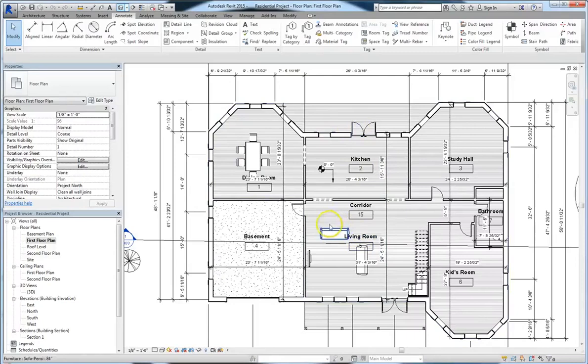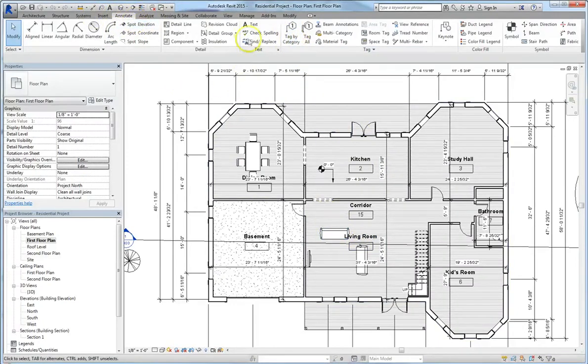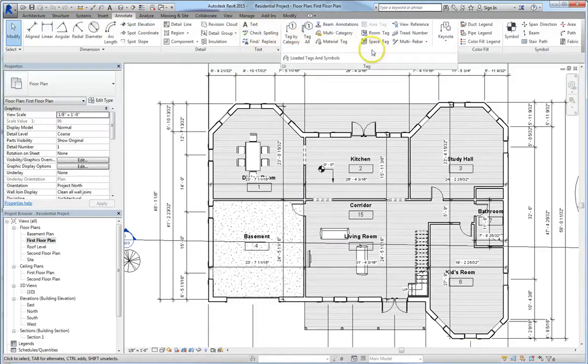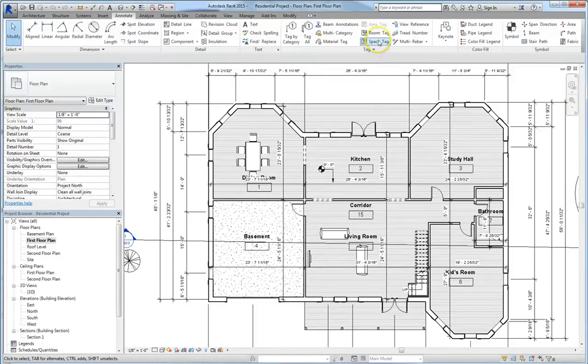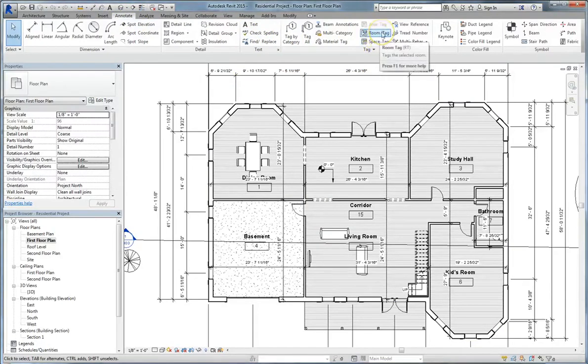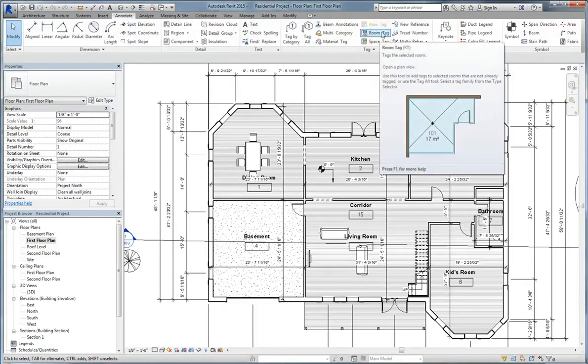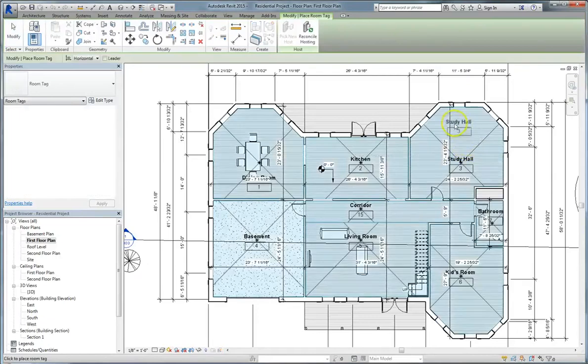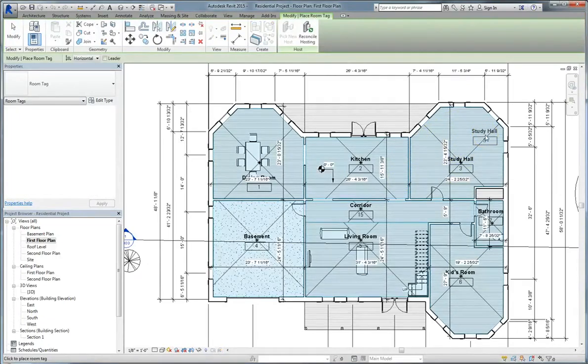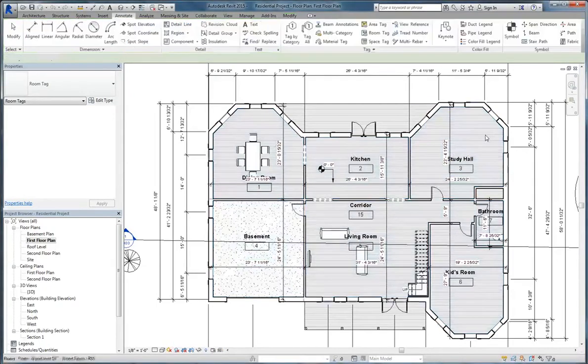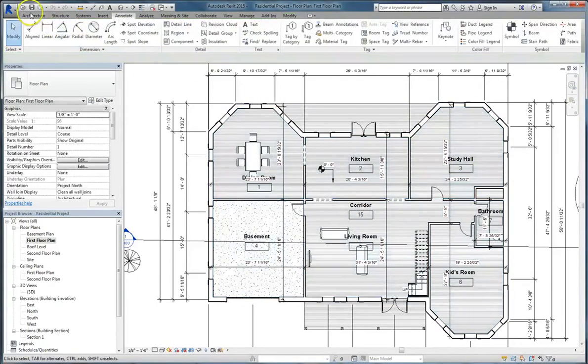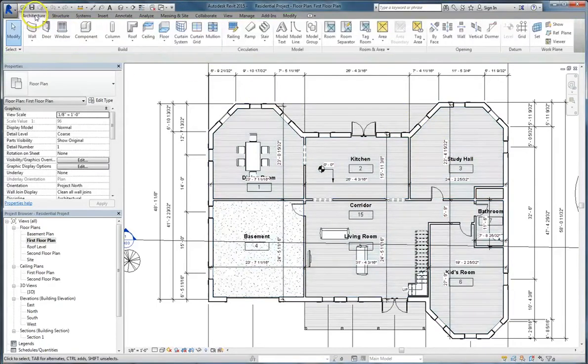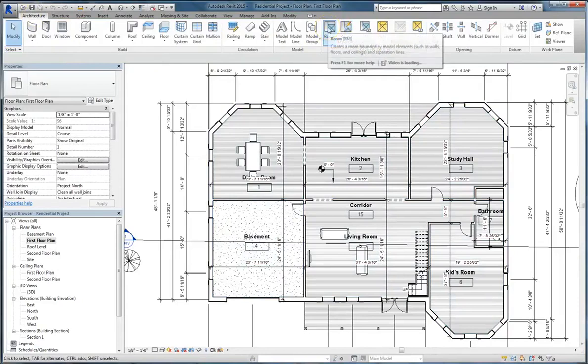But what about the windows and doors and other types of objects? Well, what you can do is go up to the annotate tab, and you can see a whole list of different types of tags under the tag panel. Now to do that, you might use a space tag or a room tag. A room tag, all you have to do is click the room tag icon, and it will automatically read the room. Now, be aware that to do that, you have to have already created the room.